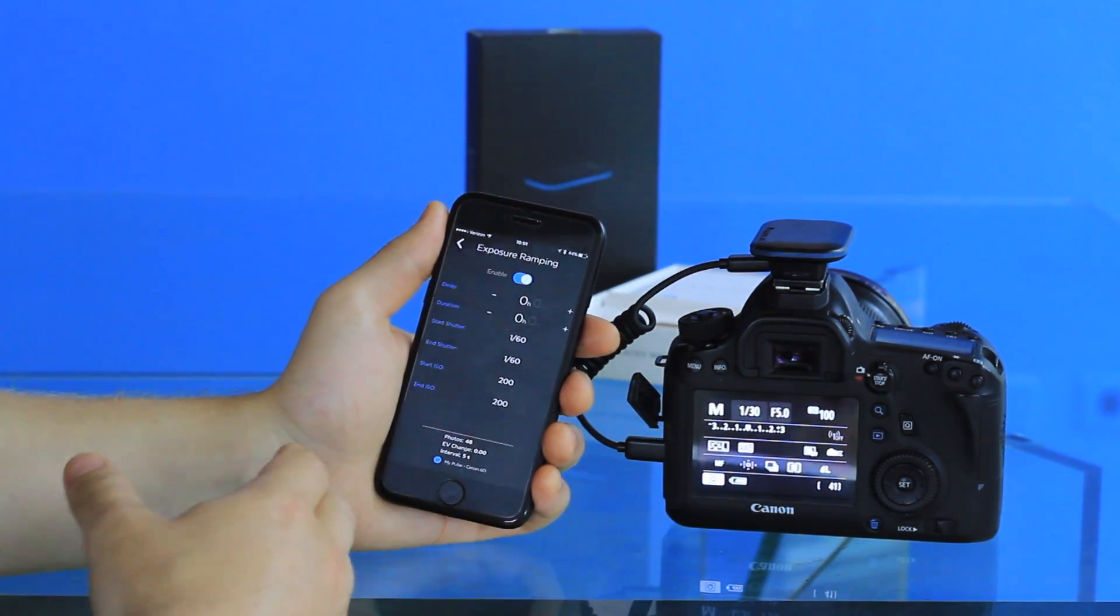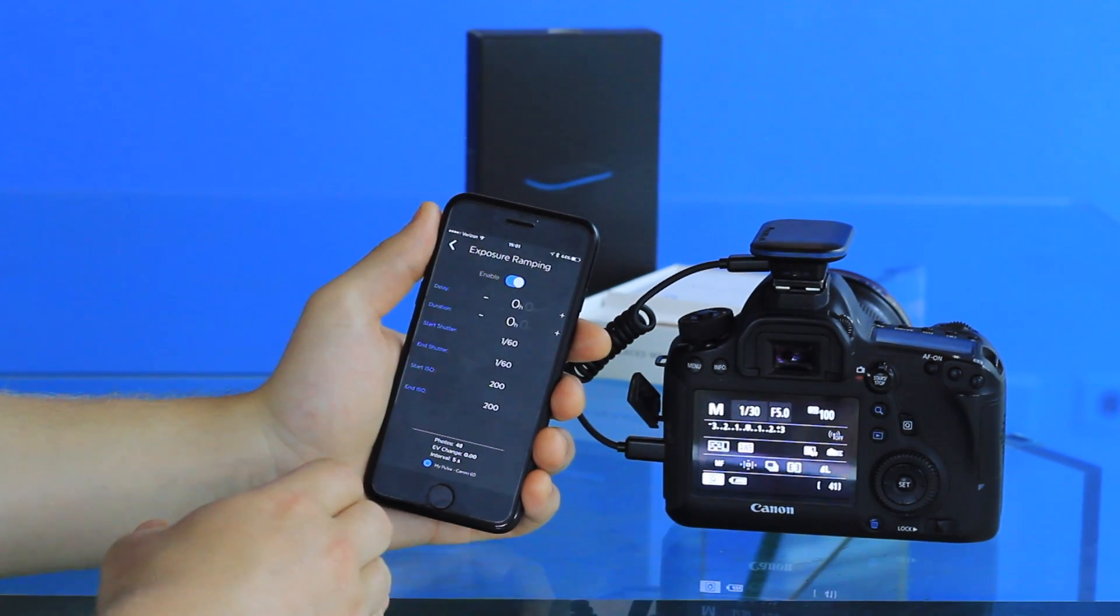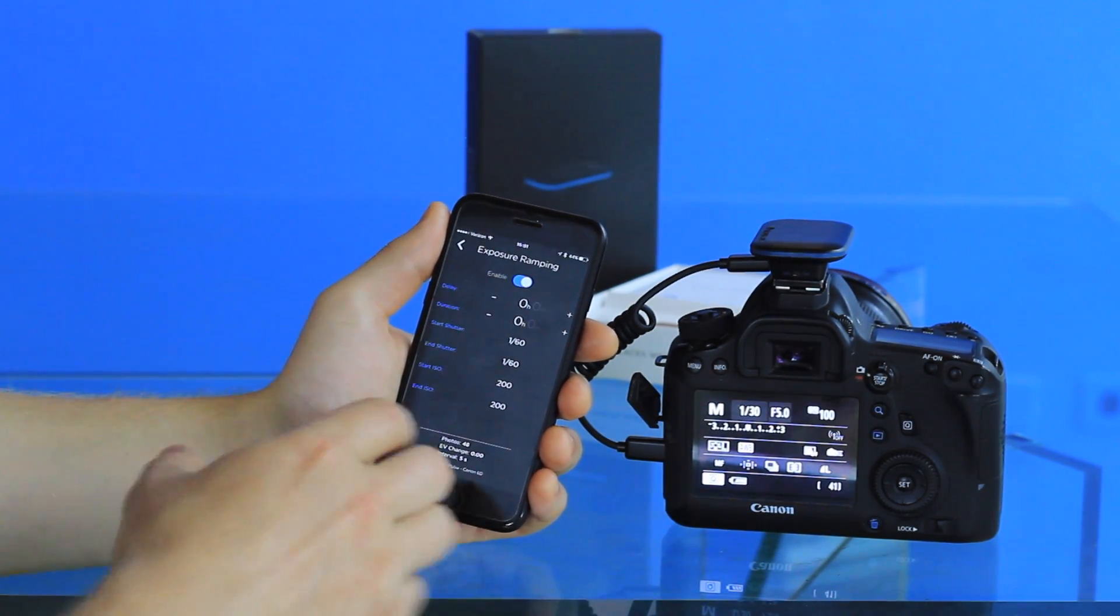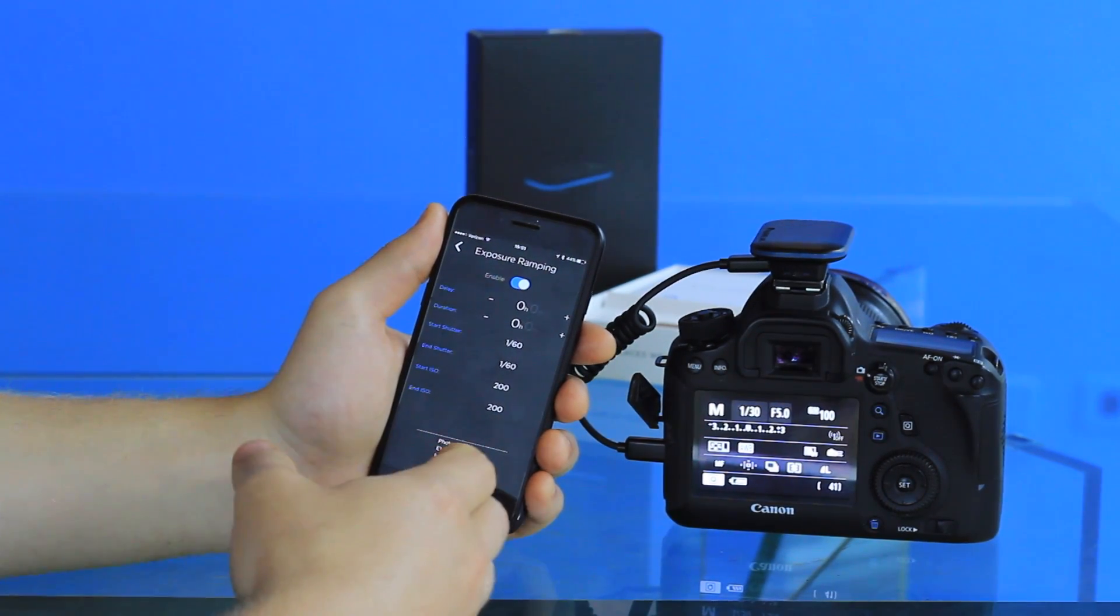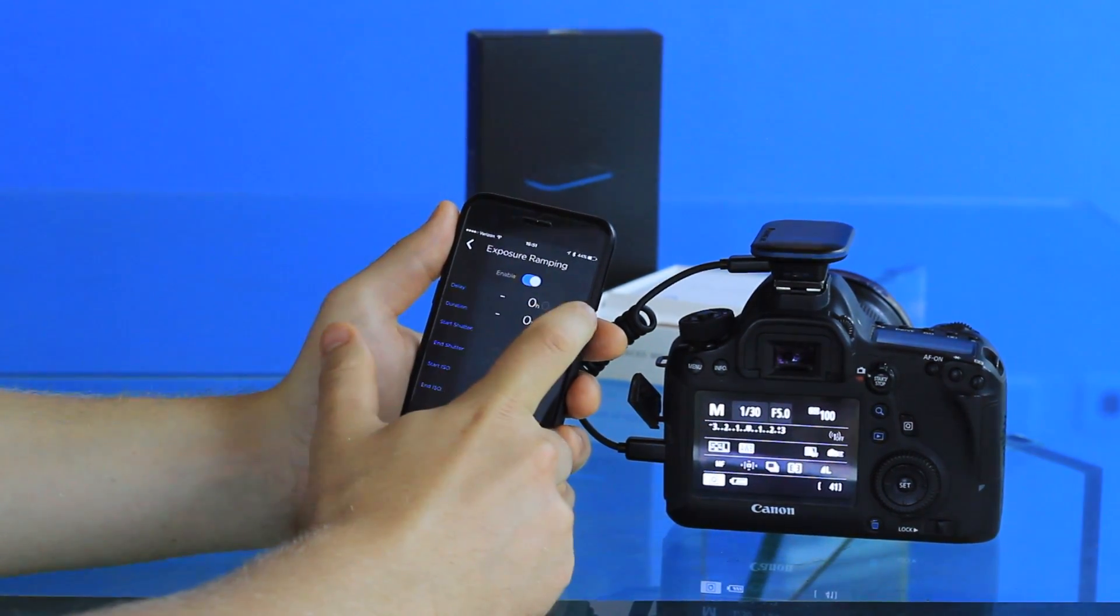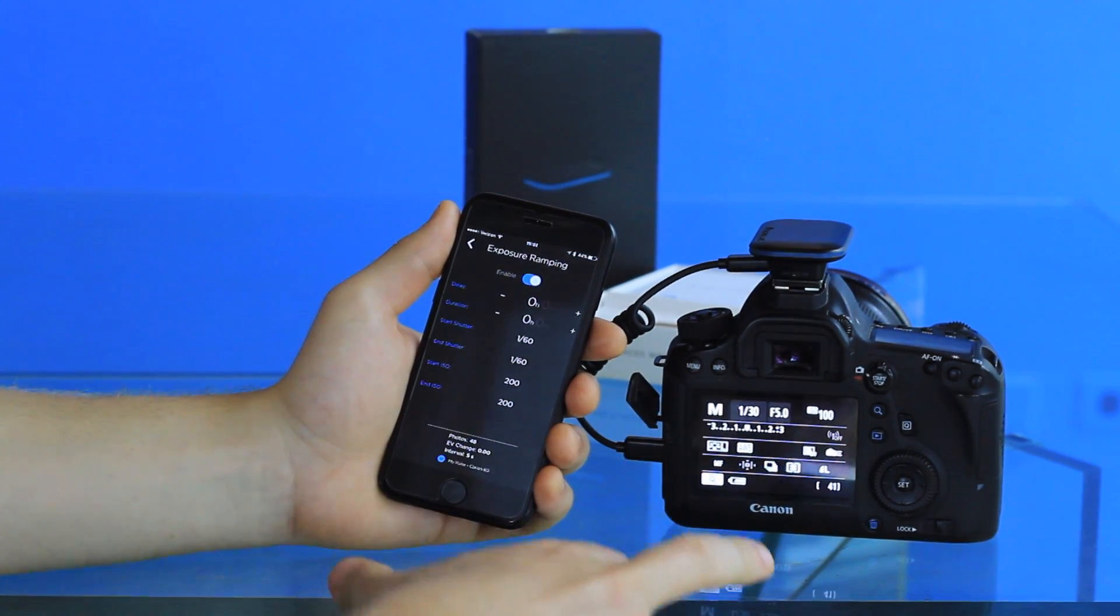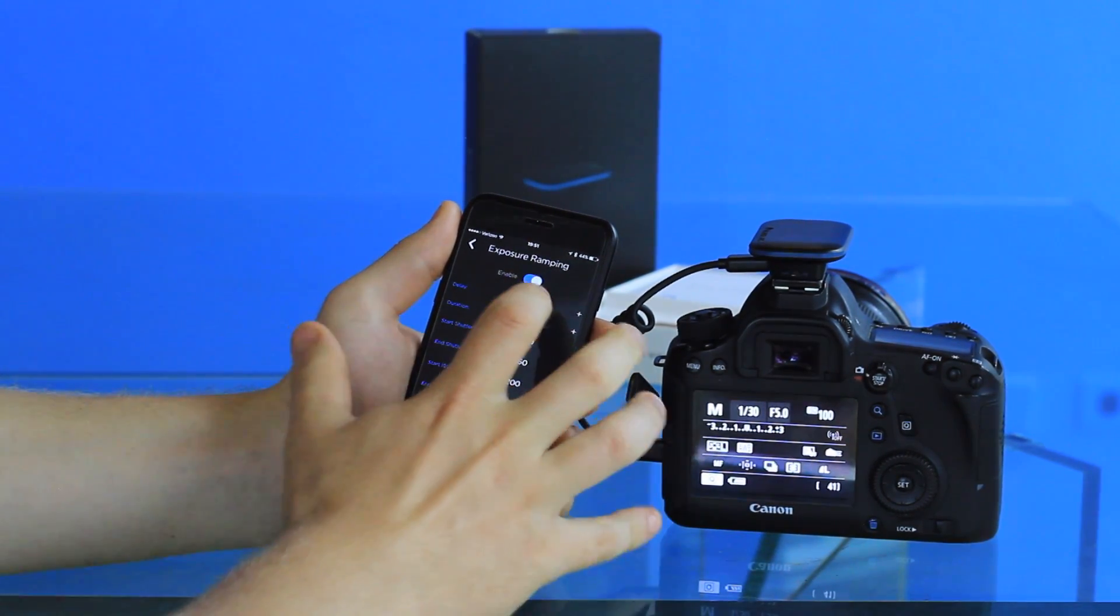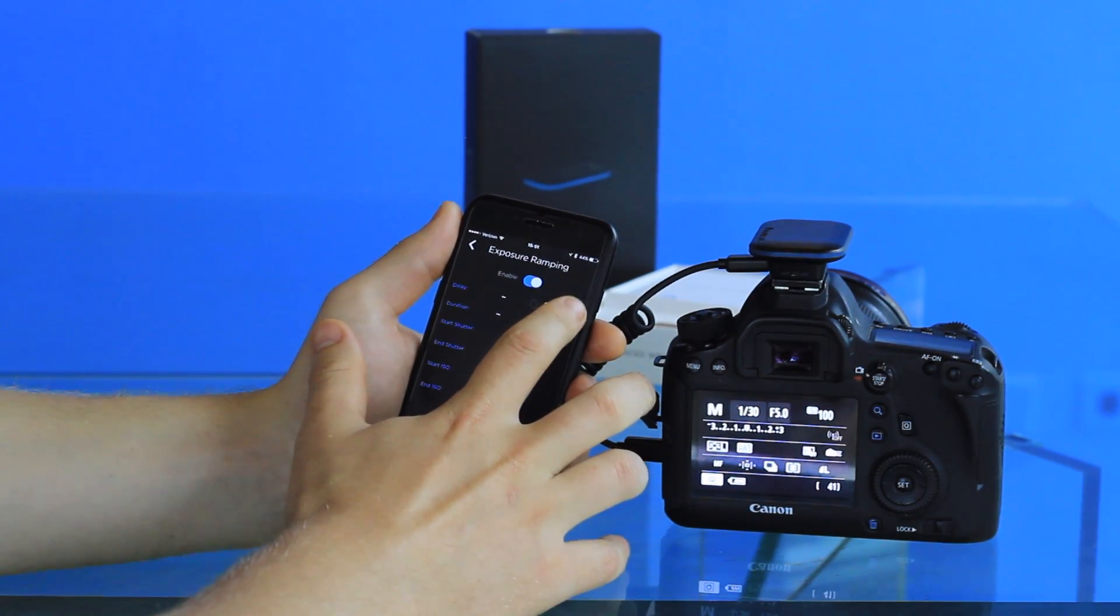Let's say you have an hour-long time-lapse that you're trying to trigger. You can change the start of the exposure ramping to begin at a certain point through your time-lapse. For example, you can adjust it to be five minutes into the time-lapse, or 10 minutes, or however long you want to wait for it to begin ramping the exposure.